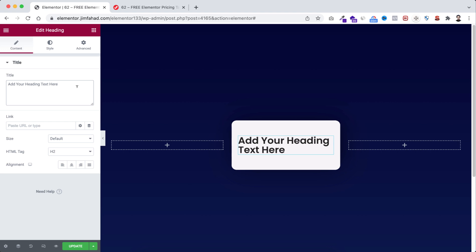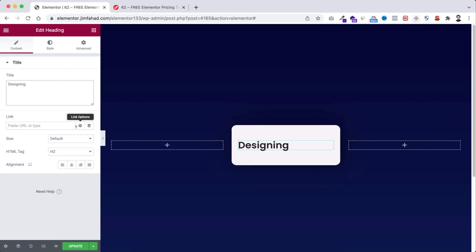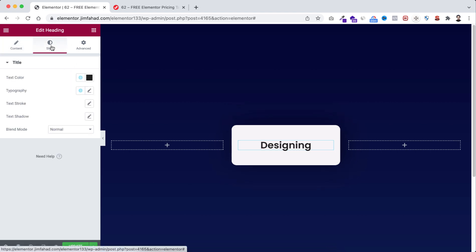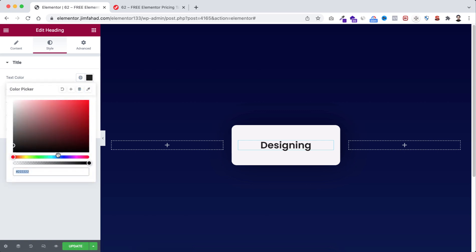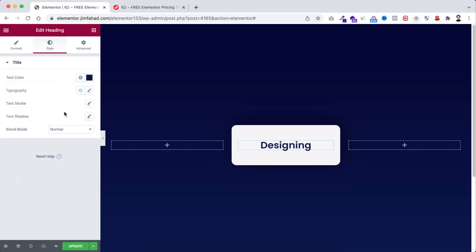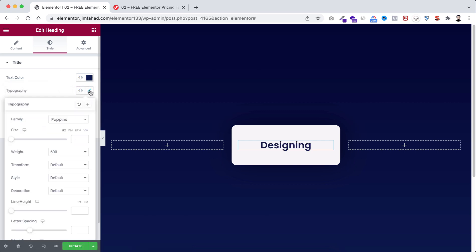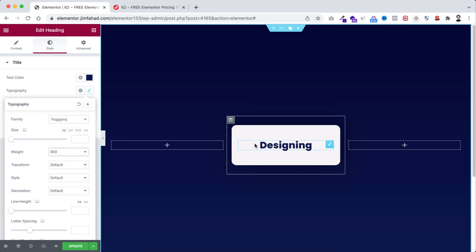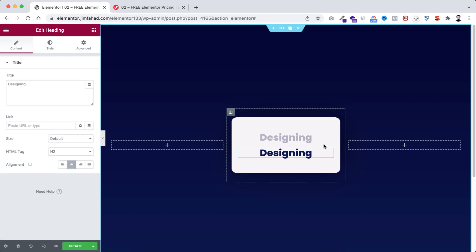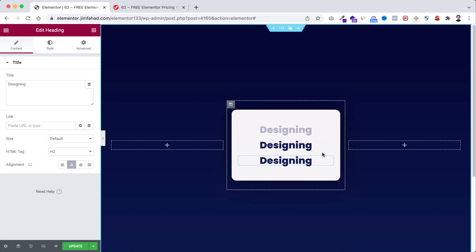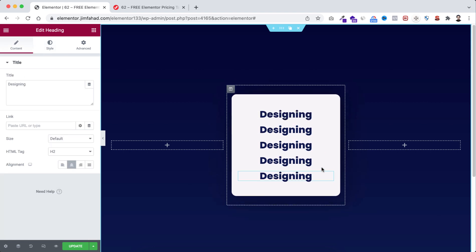I'm going to type designing here, then make it centered. After that go to style tab. Let's give the color to hash 0c174e. Then from typography we're going to give the weight to 800. Let's duplicate this four times again. So now we have five headings here.